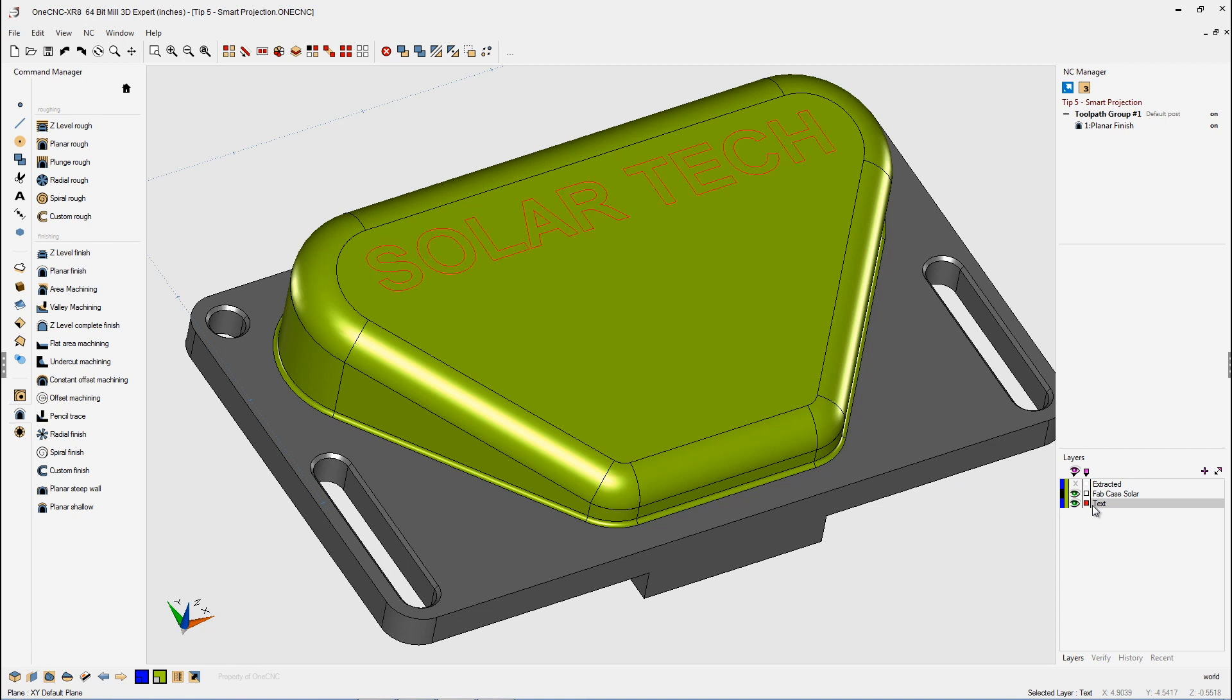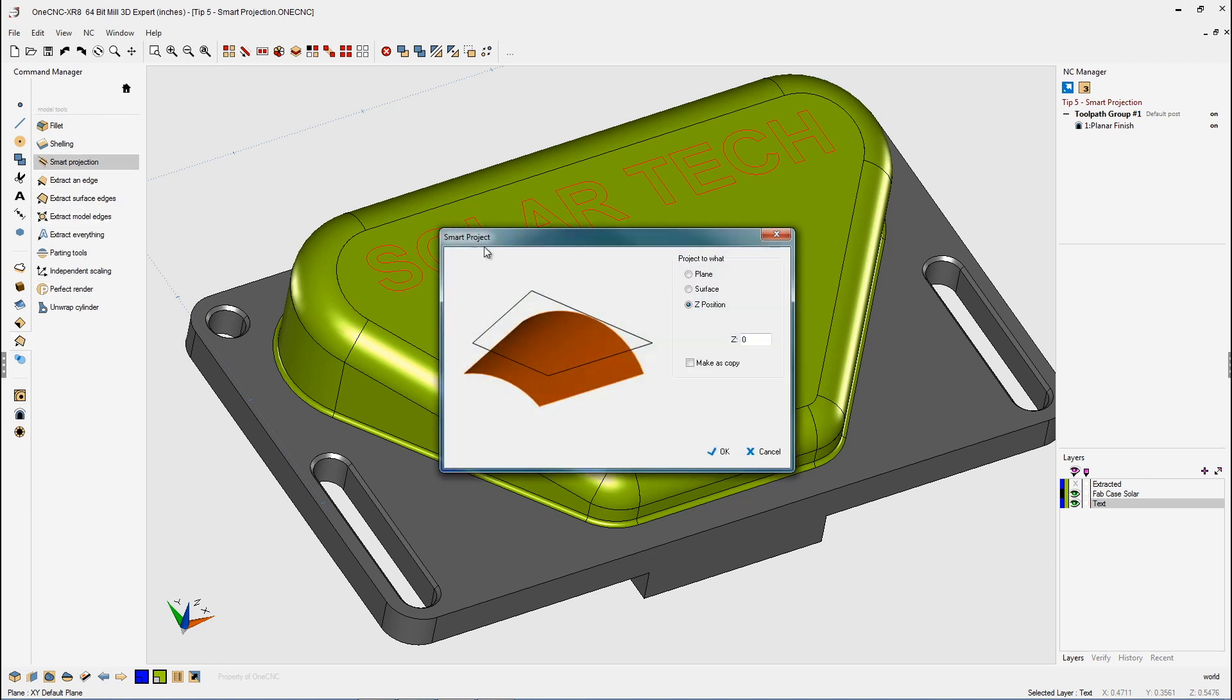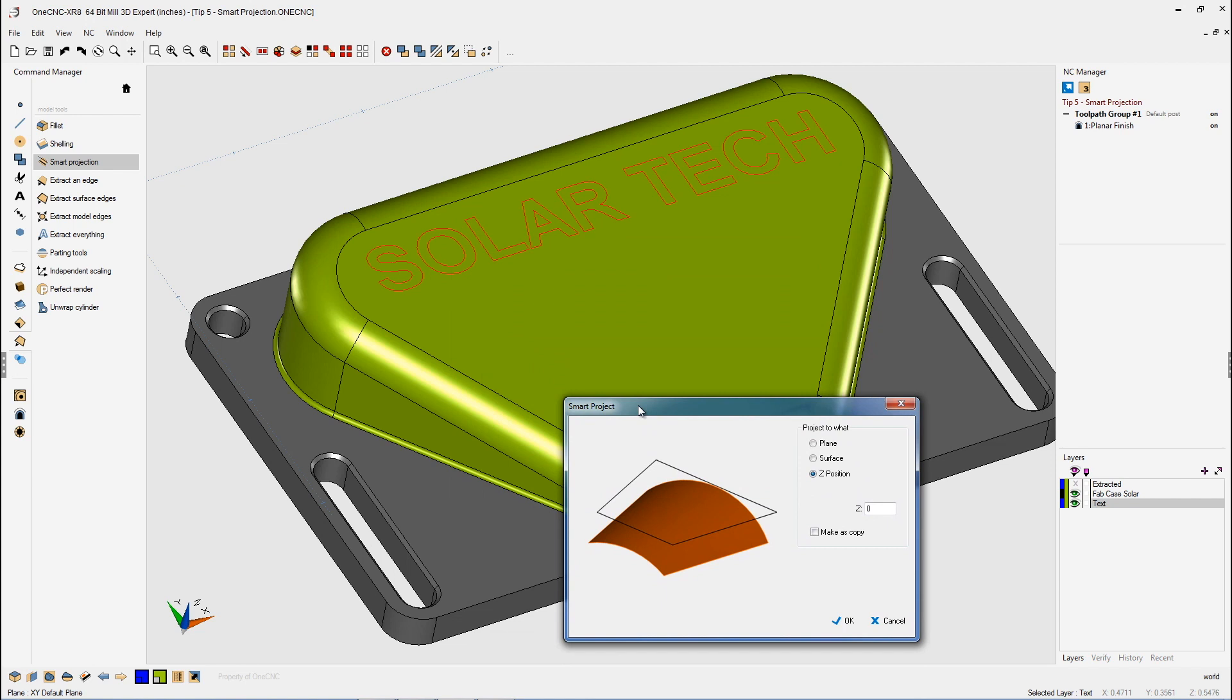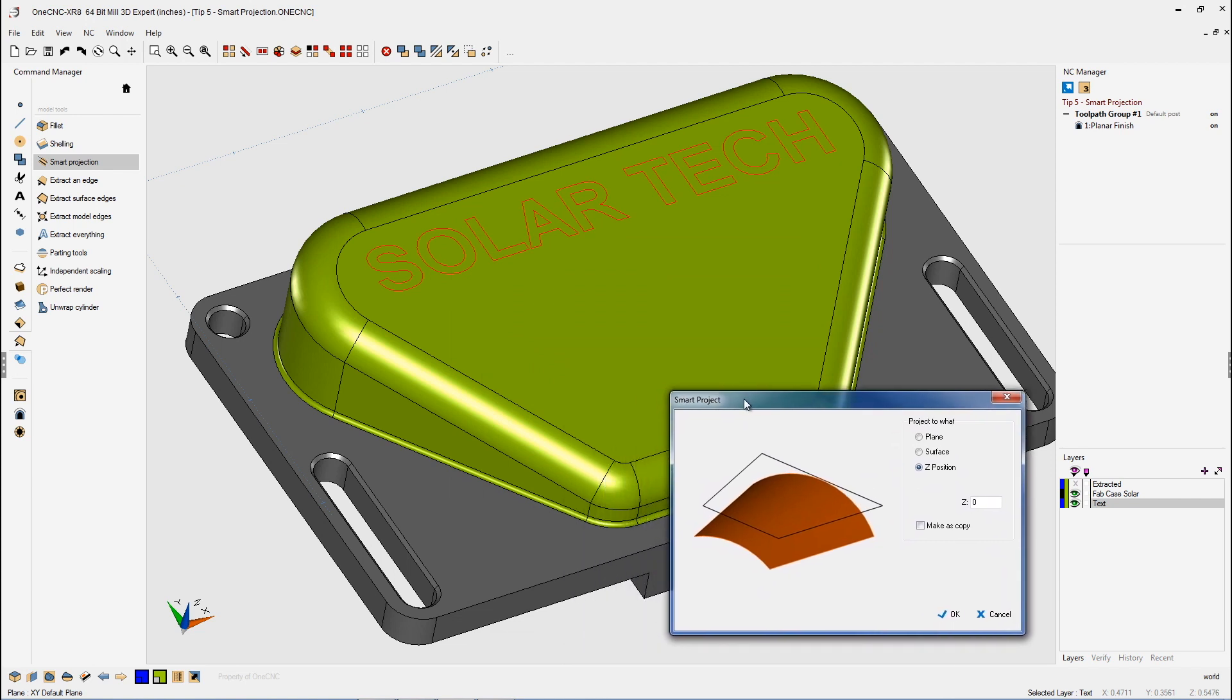So let's select our layer that contains the text. Just going to left-click that. That looks great. Back over to the Command Manager. We're going to go back into our Model Tools, Smart Projection. This time we're going to take that selected geometry, and we're going to project it onto a surface.